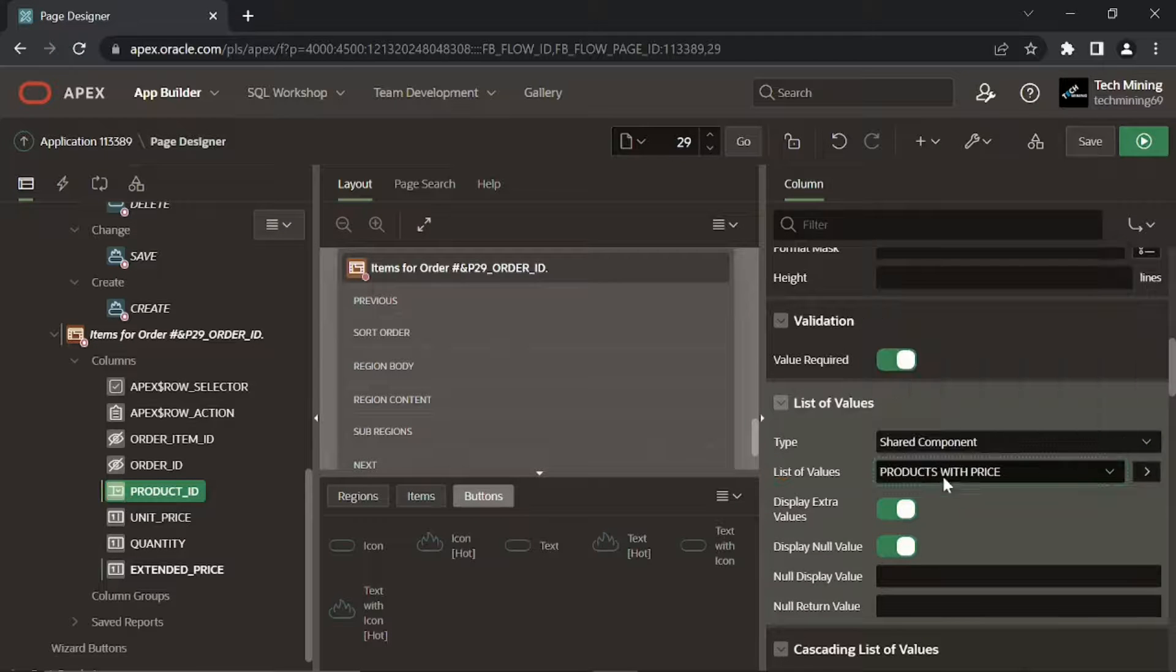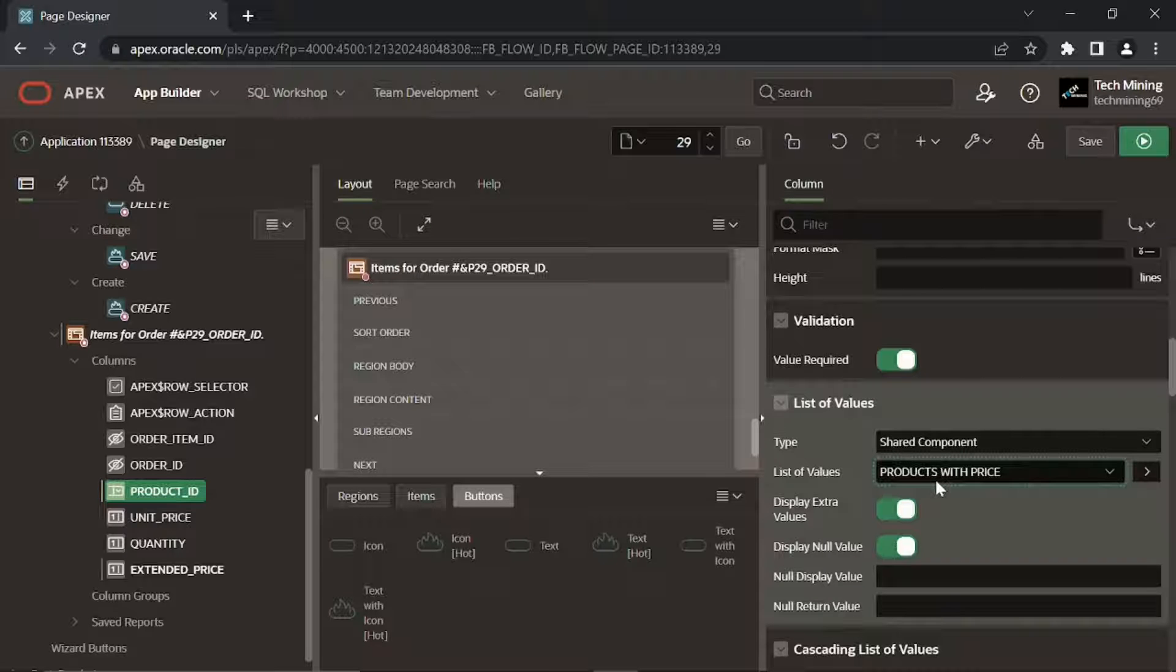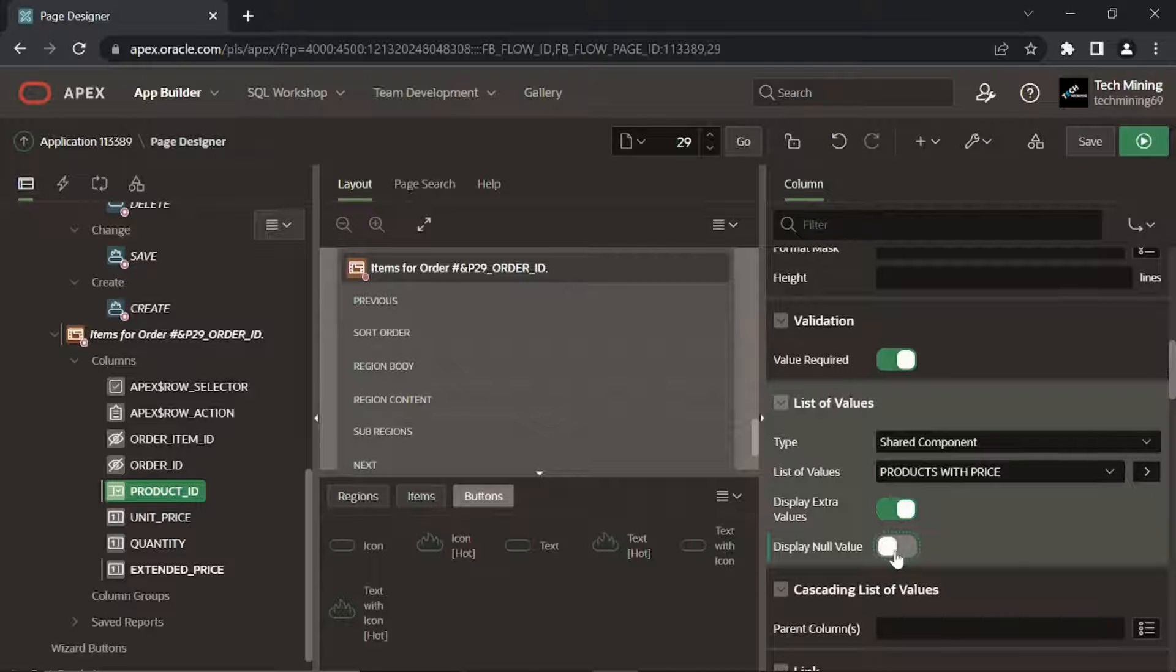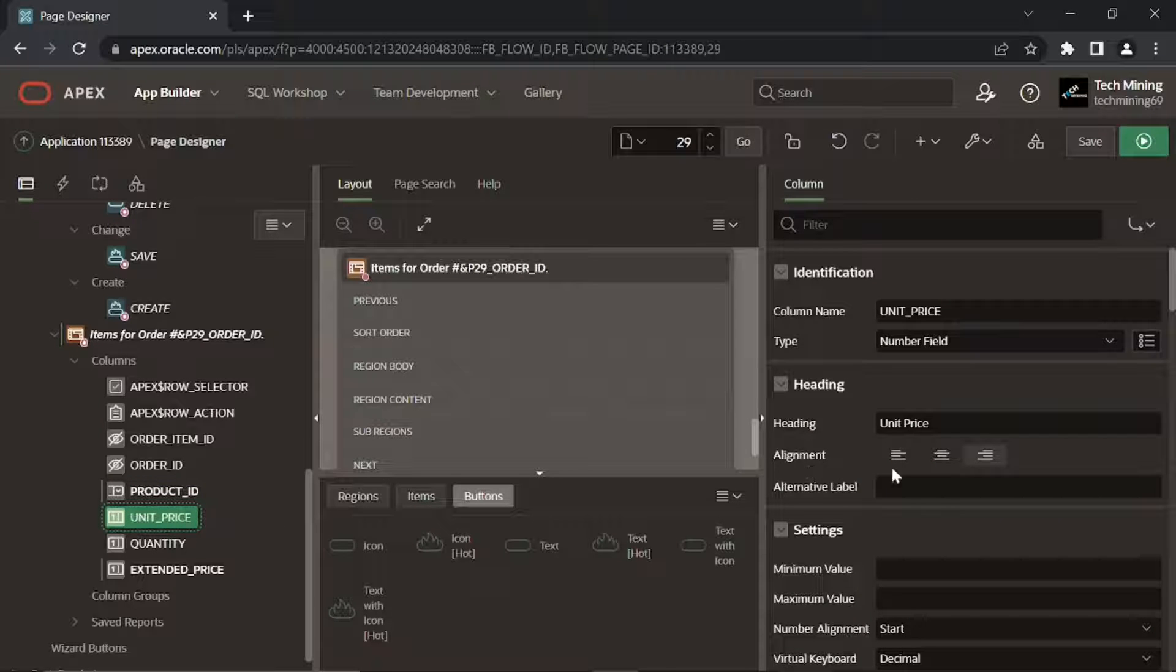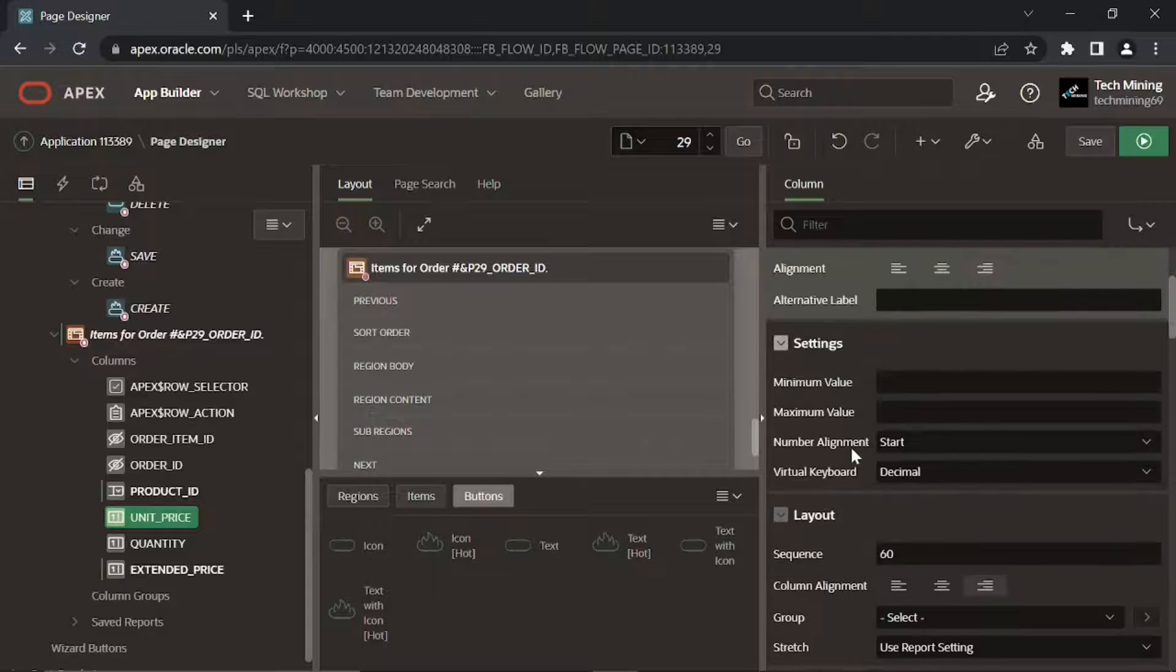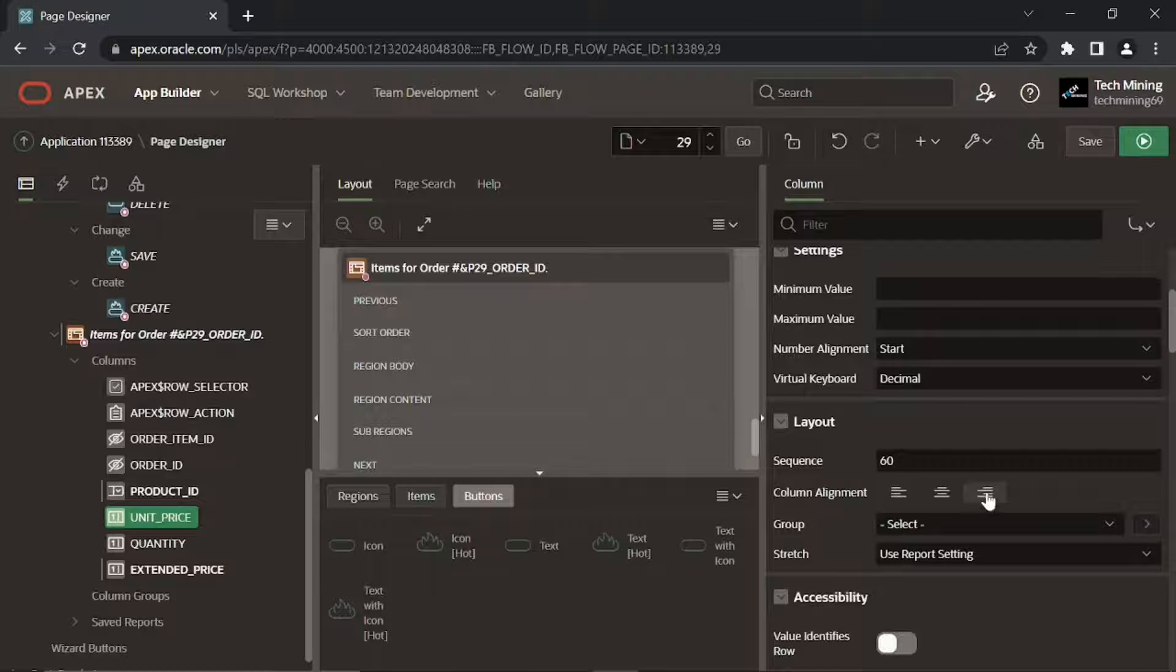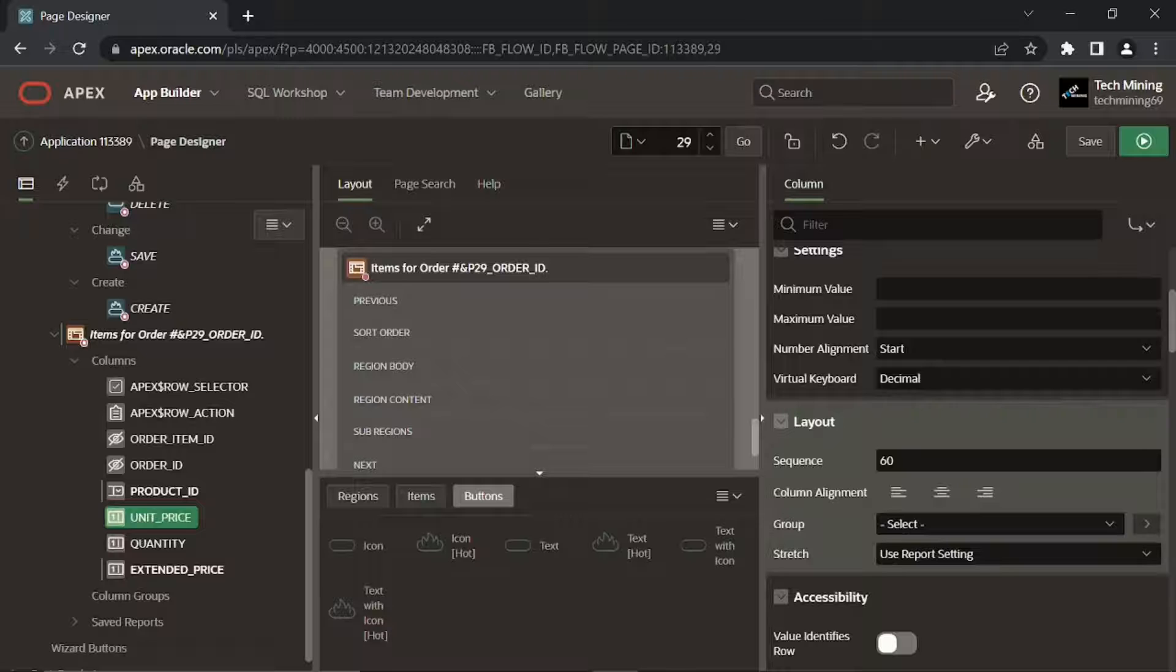Secondly, we associated an LOV to it. Products with price - this LOV was created in previous videos to display a list of products along with their respective prices. The column alignment specifies the column display alignment.